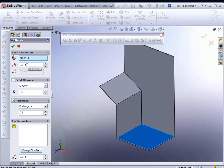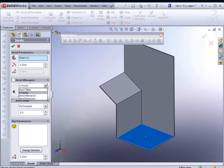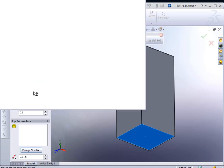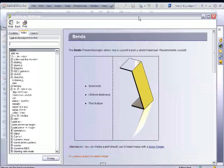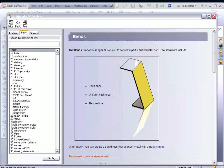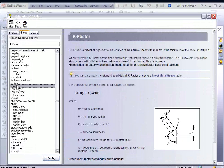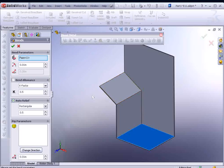The bend radius, we'll leave it at 10 thousandths. You have K-Factor, Bend Table, Bend Allowance, and Bend Deduction. We're just going to go with K-Factor. If you want more information on these, you could click on the little question mark. It will bring up the information regarding K-Factor. You could type in K here, bring up K-Factor, and see the equations that go into calculating that information.